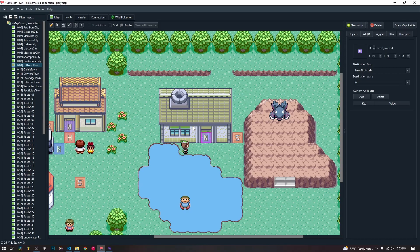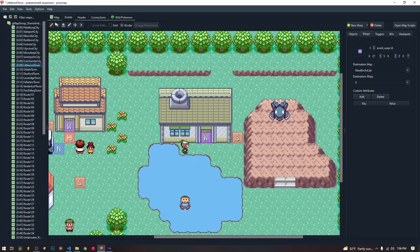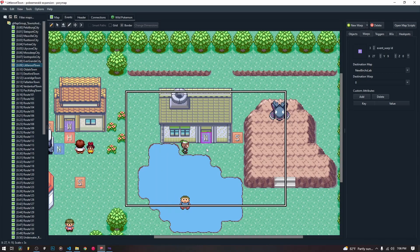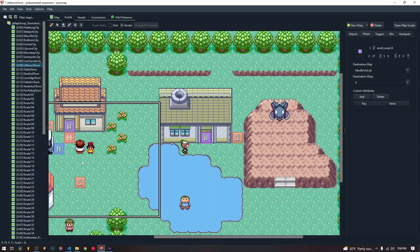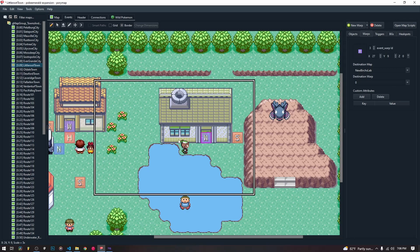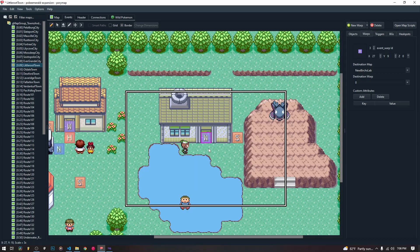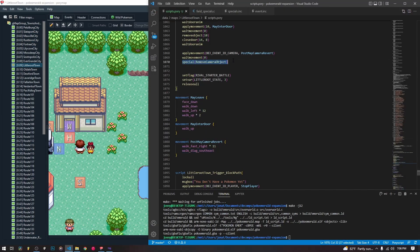We walk 11 steps right, then once diagonally southeast, which puts us right back to where our player is. The player view rectangle under the view tab is useful here to see exactly what the camera will see. The camera moves down, then left 11 steps, stops, moves up twice, then right 9 steps, then diagonally southeast once — putting us right back to the player's position. Then we remove the camera object using the special, and continue on with the rest of the script, such as setting flags and variables.